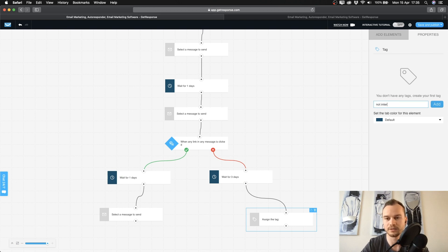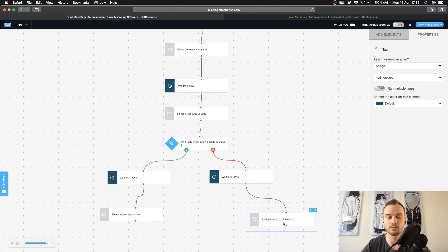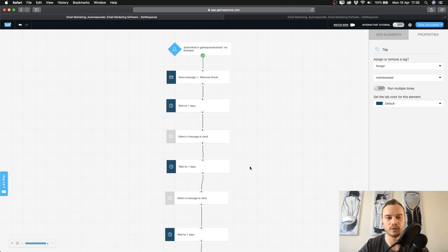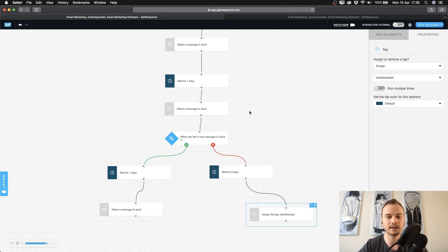You can also add a tag — for example 'not interested' — so you know what kind of emails your subscribers want from you. As a beginner you probably shouldn't go too crazy with this because it can get complicated fast. But now I want to show you a workflow that I currently have for one of my businesses so you can get an idea of how it can look.